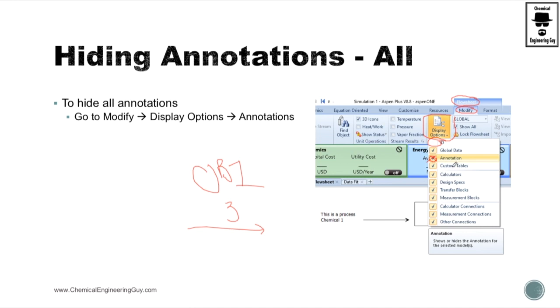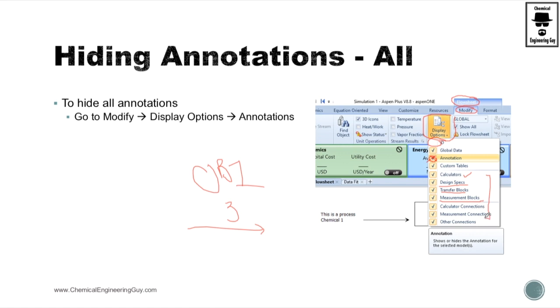Same is true with custom tables, calculator, you're using the designer spec, transfer block, measurement blocks and all these manipulators right here. You can remove them or hide them if you want.